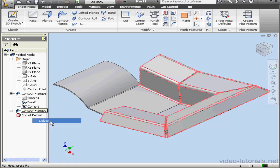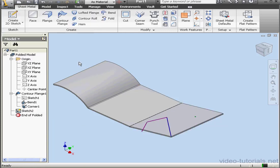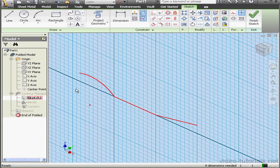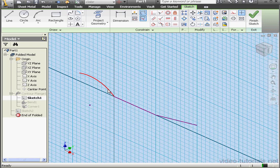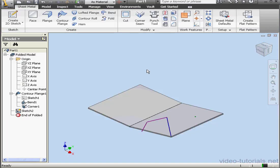Let's delete contour flange 2, but keep the sketch. Now let's go and edit Sketch 1. Double-click on it. We'll select this arc and delete it. Let's exit the sketch.